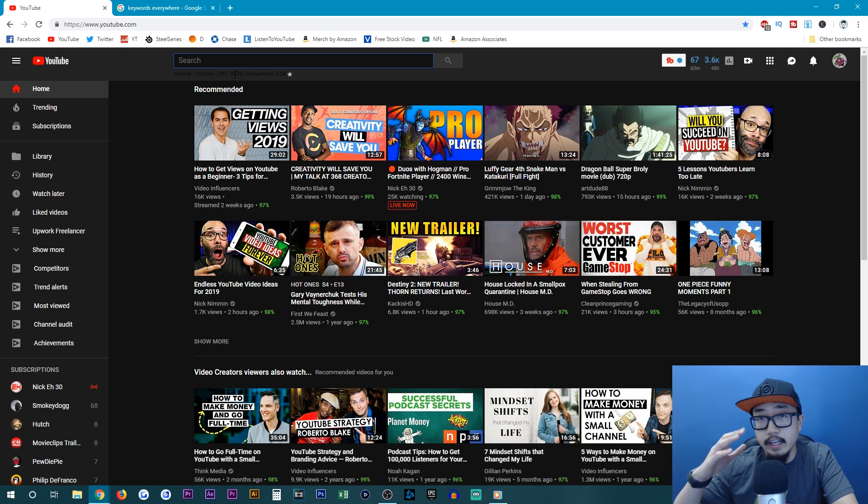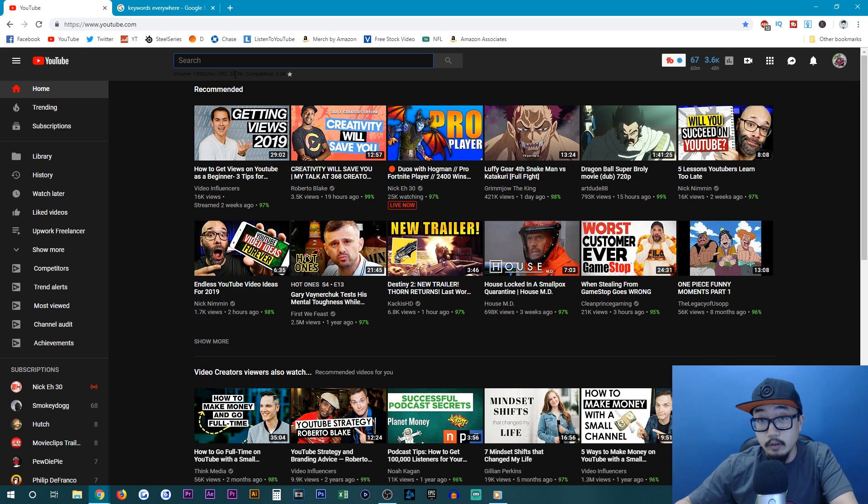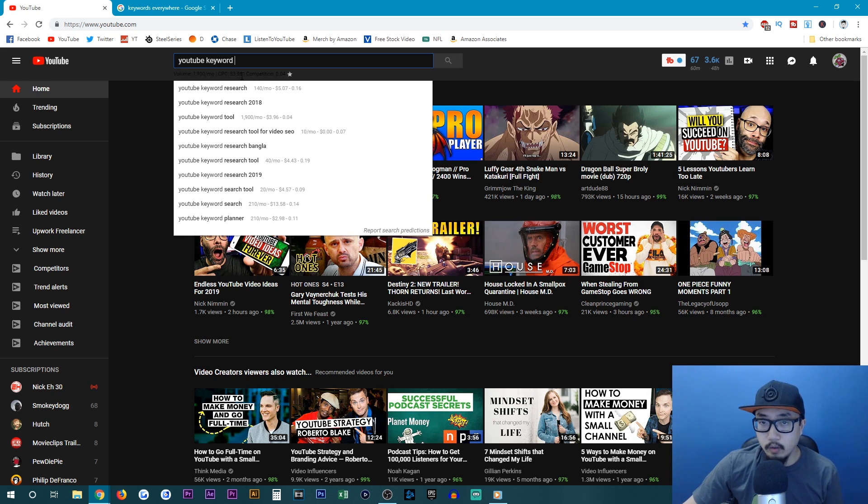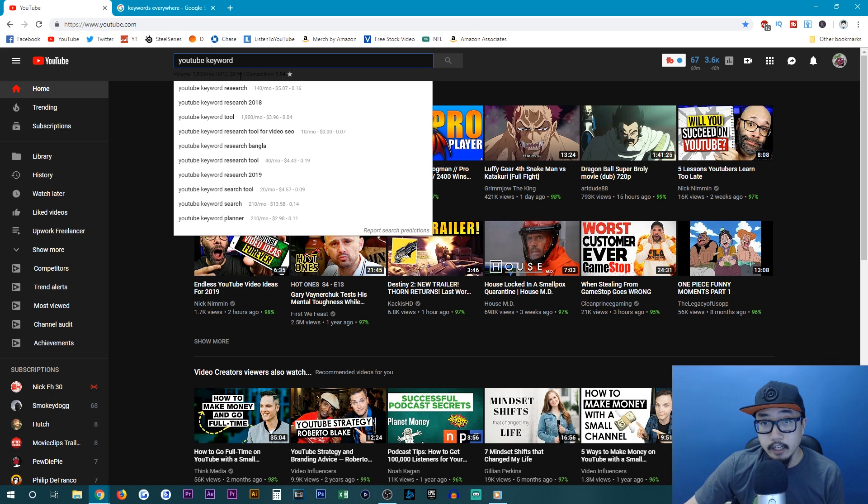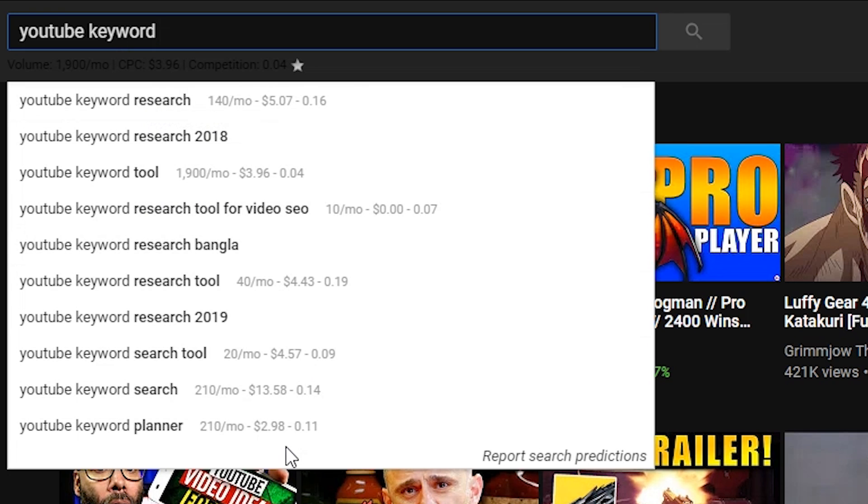Keywords Everywhere is a Google Chrome or Firefox extension that will show you the search results for every month. For example, for the video that you guys are currently watching, I'm going to be targeting YouTube keyword tool. As you can see here, every month it's searched 1900 times. And you can also see similar results here, how often they are searched.